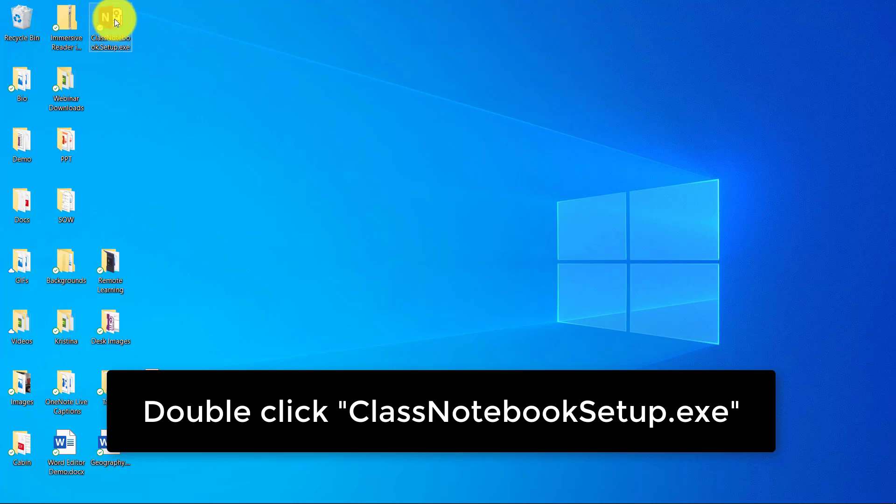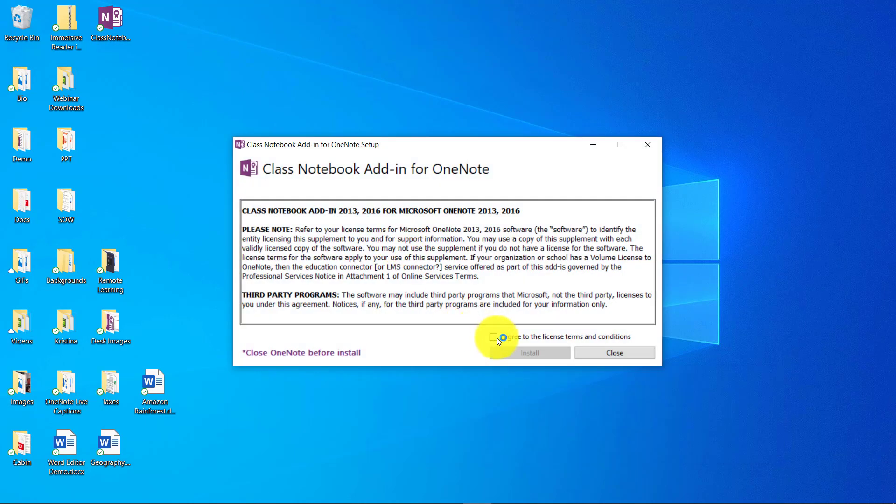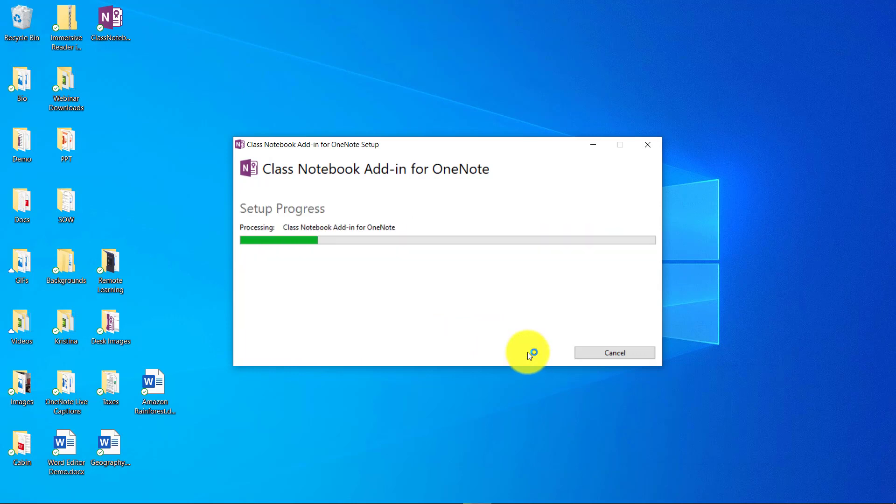I'm gonna double-click this class notebook file that I downloaded and click agree to install. Let's install it. Okay, it's done.